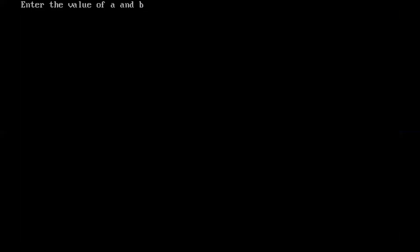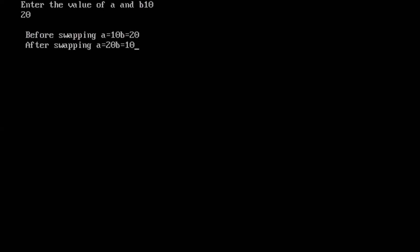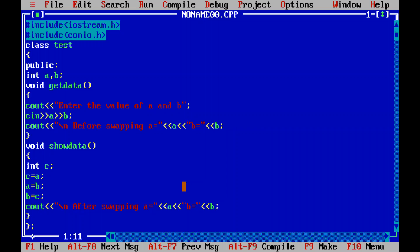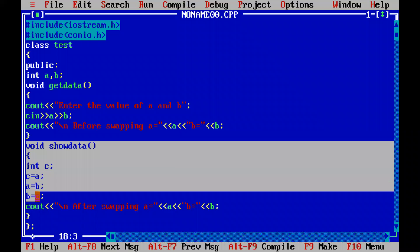Now I am going to run this program. The first statement of cout says 'enter the values of a and b'. Suppose we insert the first value, that is 10, and the second value, that is 20. So 10 is the value of a and 20 is the value of b. As we can see in the result, before swapping the value of a is 10 and the value of b is 20. After swapping, the value of a is 20 and the value of b is 10. So here we created a program for swapping of two variables using a third variable.